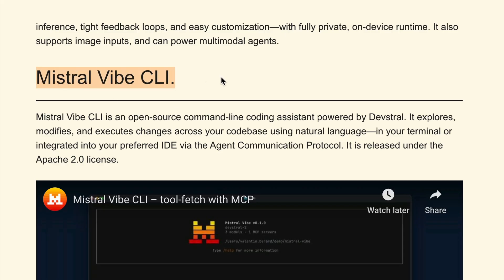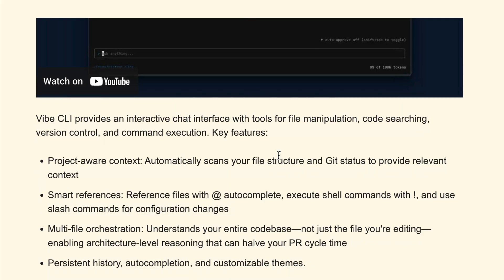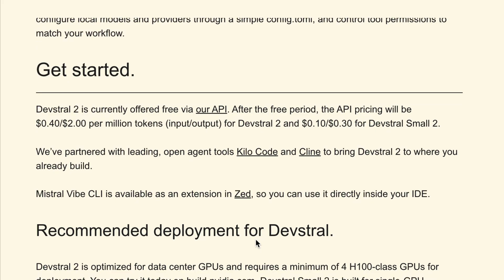Mistral also introduced a CLI tool called Mistral Vibe CLI, an open-source command-line coding assistant powered by DevStral. It allows you to explore, modify, and execute changes across your project from the terminal. I will cover it more in my next video. For now, let's try out DevStral 2 and see how good it really is.